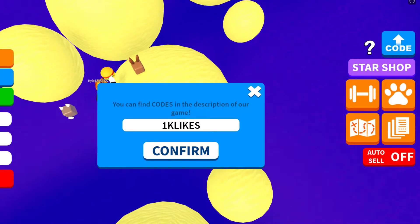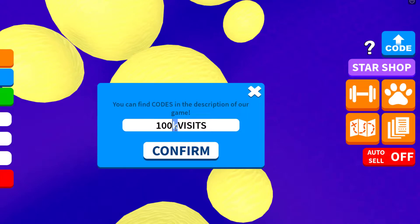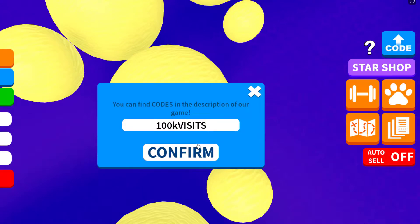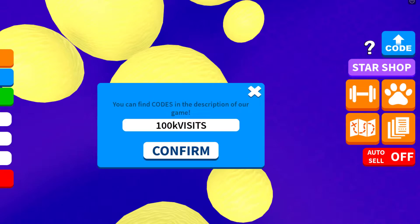Then we've got 100k visits. That will give you 30 gems, like this. Make sure to put 'k' in lowercase and 'visits' in uppercase. This is the right code, plus 30 gems.